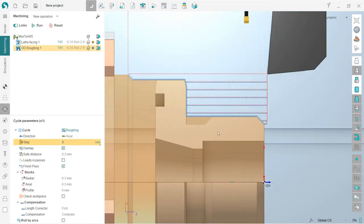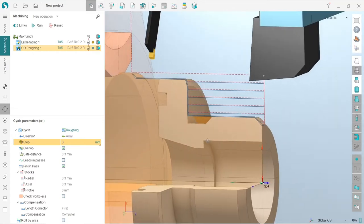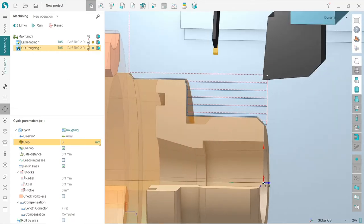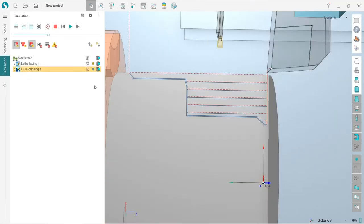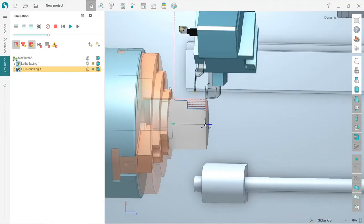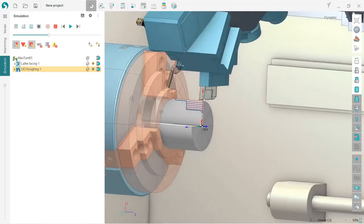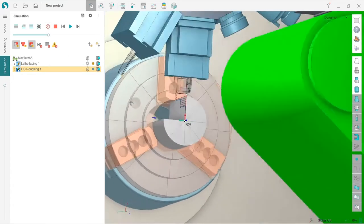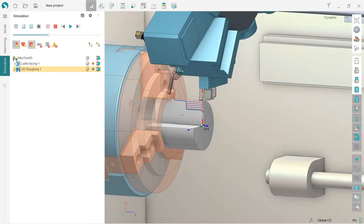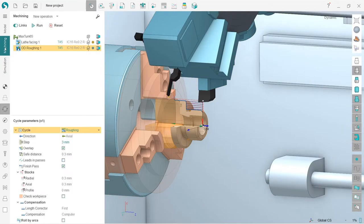Now we can see the toolpath. Okay, looks nice. Let's go through simulation and check what we have by the moment. So I switch to simulation tab, press reset.